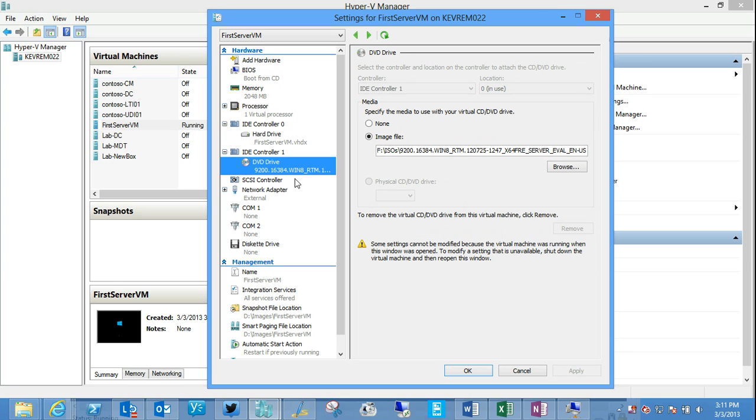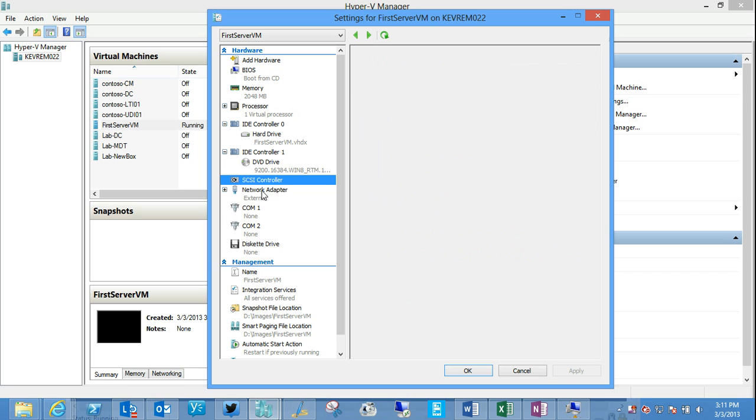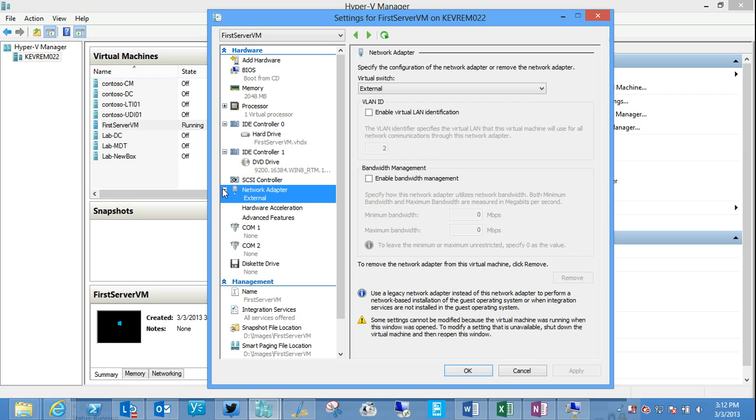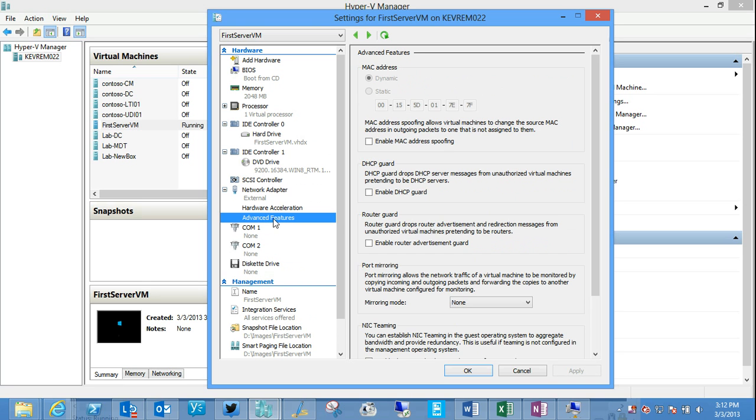IDE controllers, DVD drive. There's the mounted ISO file that we're doing our installation from, which looks like it's getting right along there. SCSI controllers, as we showed there, and then the network adapters. And we could add additional network adapters to a stop machine. We can make configuration changes such as hardware acceleration and advanced features around security and router such as DHCP guard and router advertisement guard.